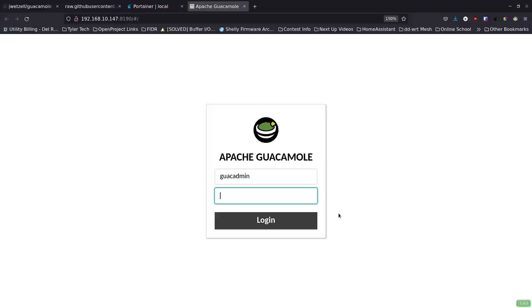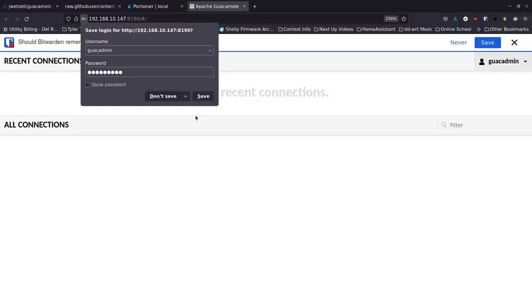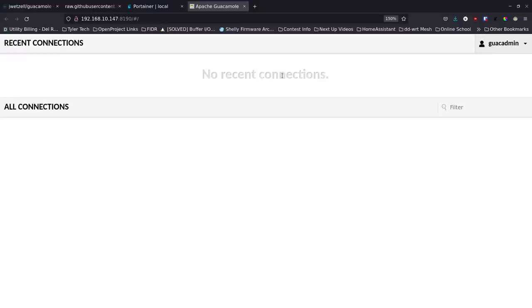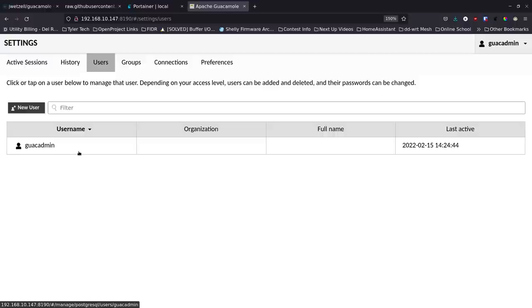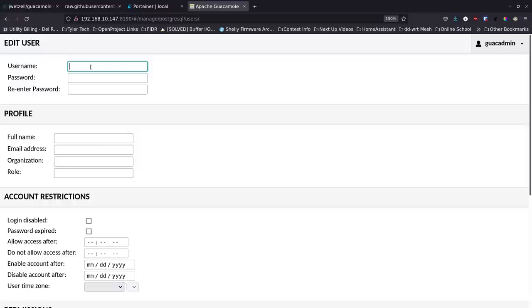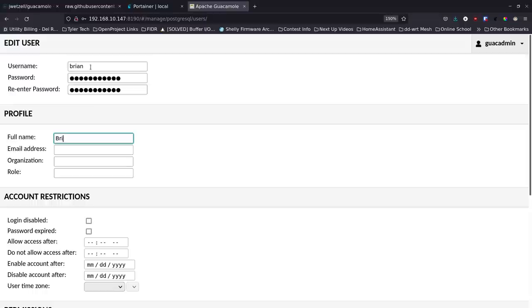The initial login is username 'guacadmin' and password 'guacadmin'. After logging in, go to the user menu, click Settings, then Users, and add a new user. You can't easily change the guacadmin account, but you can delete it once logged in as a different user. Create your new user with a strong password and fill in whatever additional information you want.